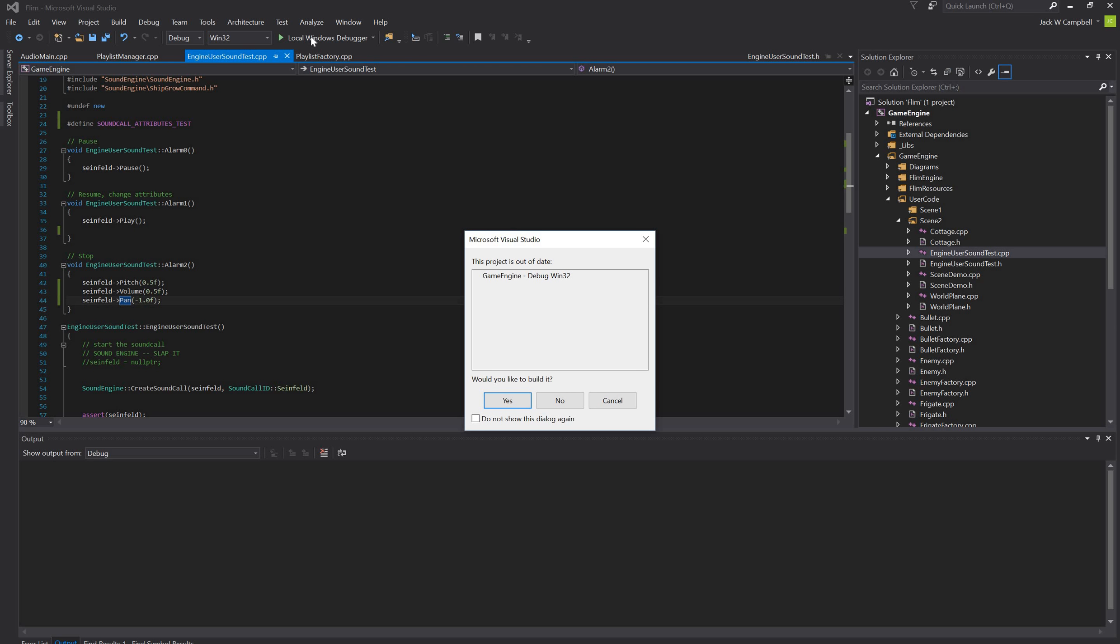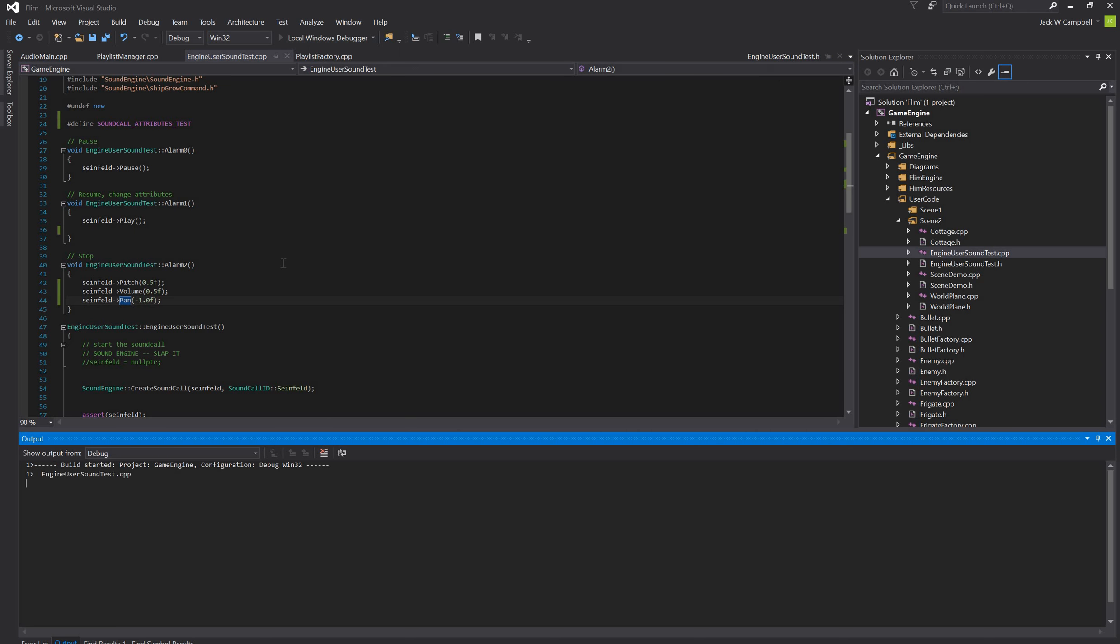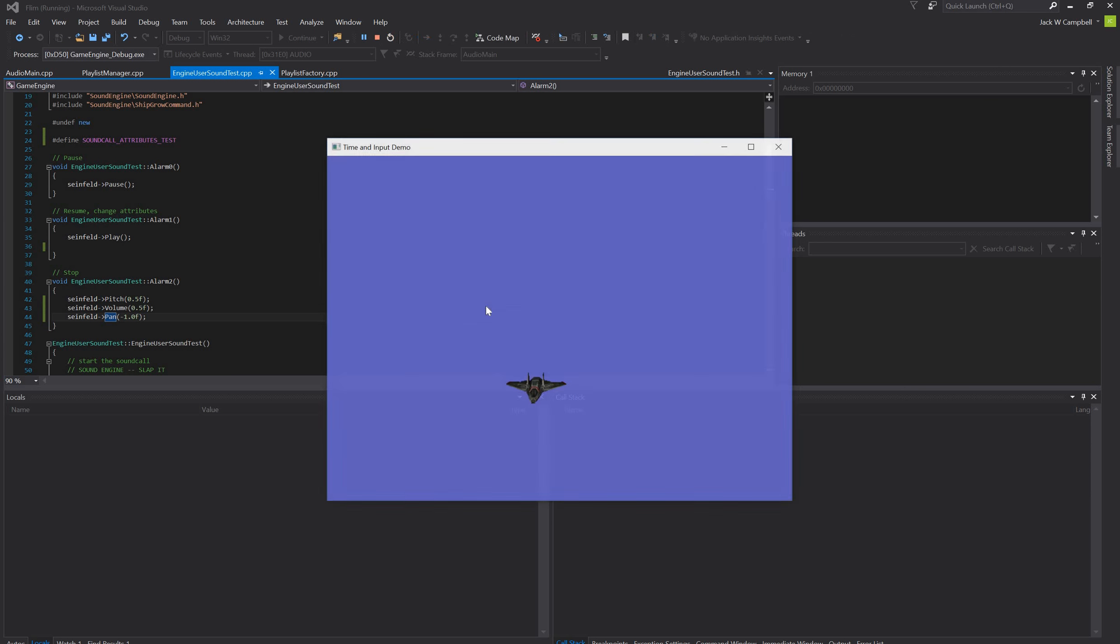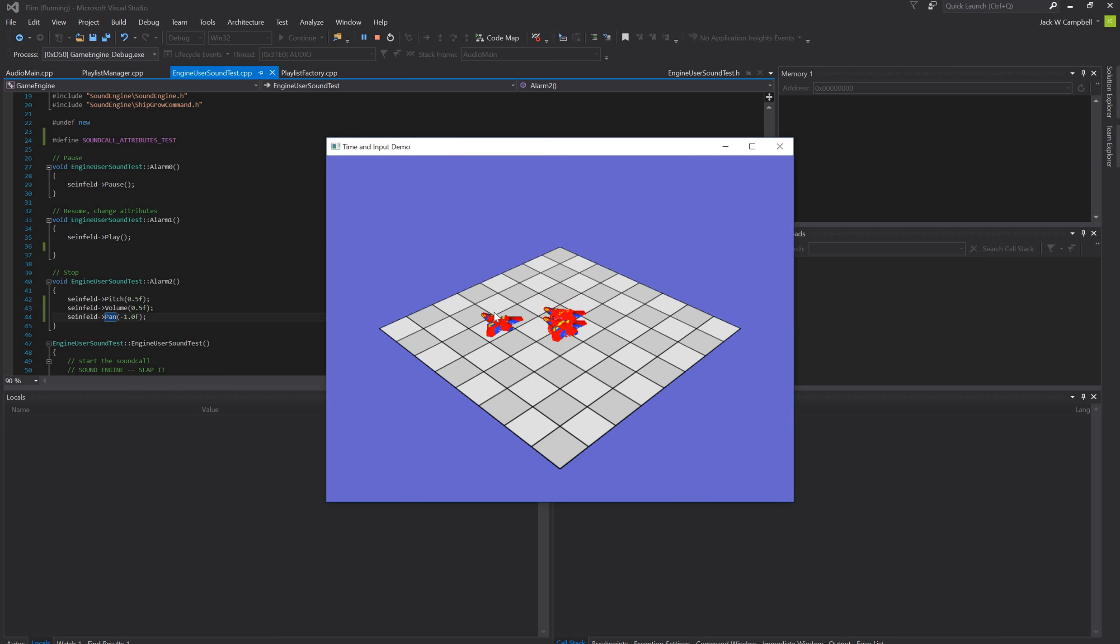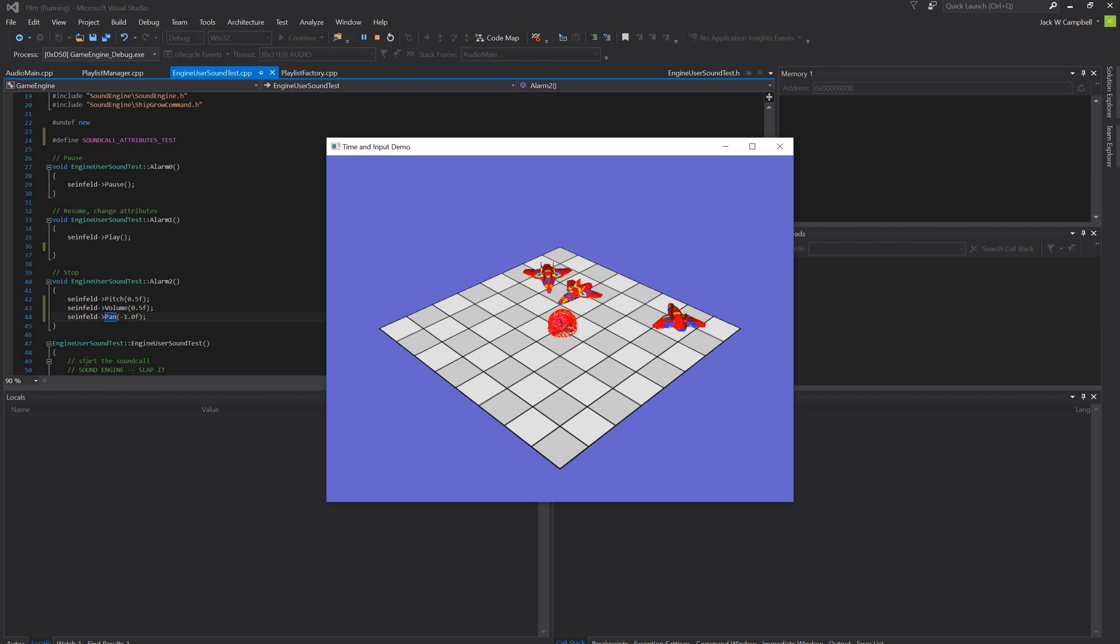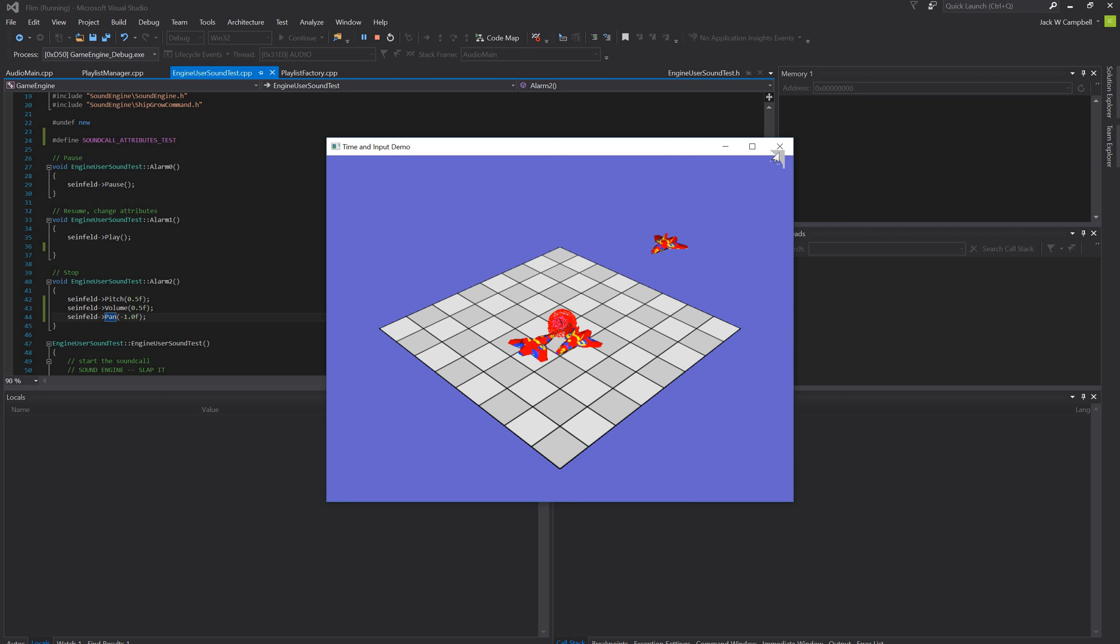So if I do this, it's a shorter demo. But it'll pause, and then resume, and then do some attributes. Half the pitch, half the volume, pan to the left speaker.